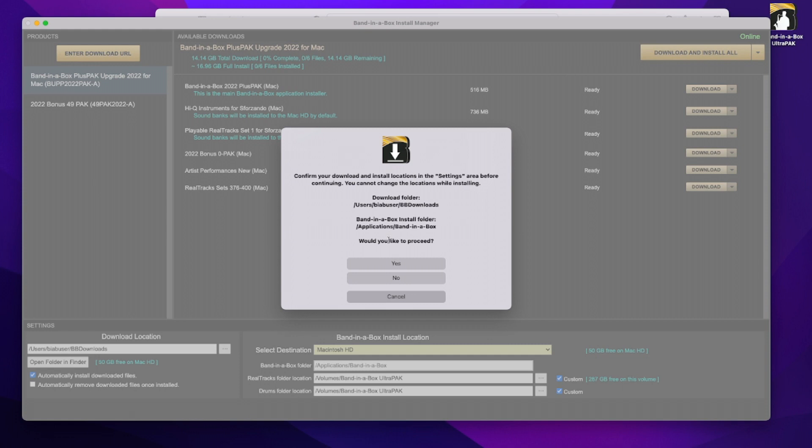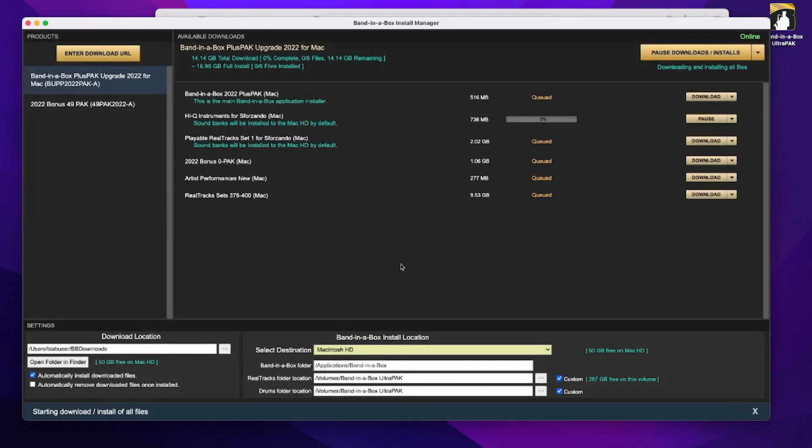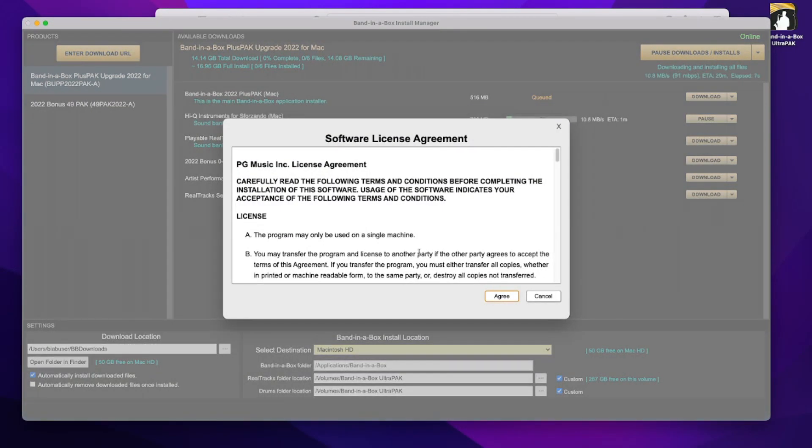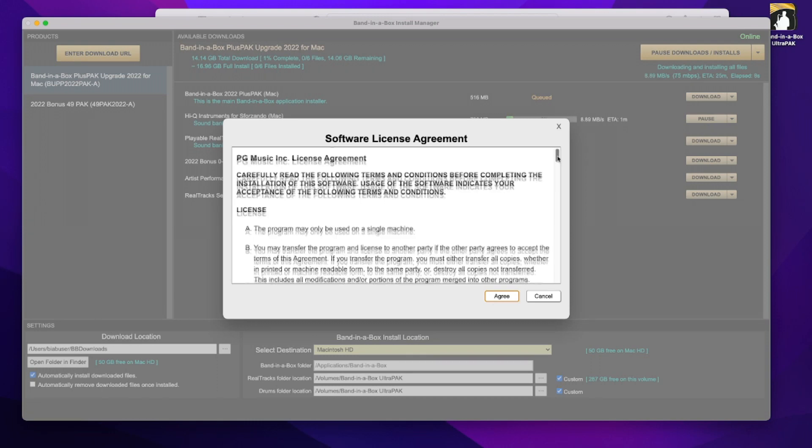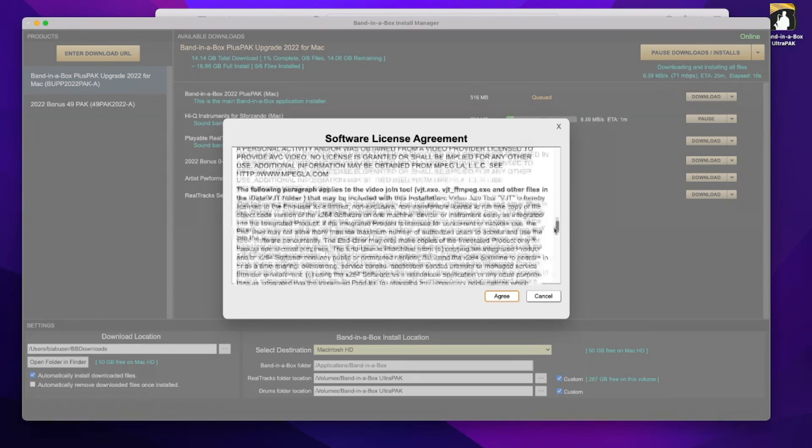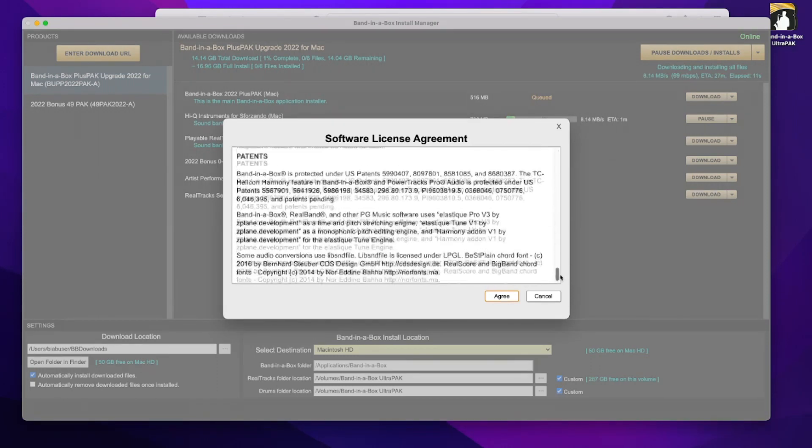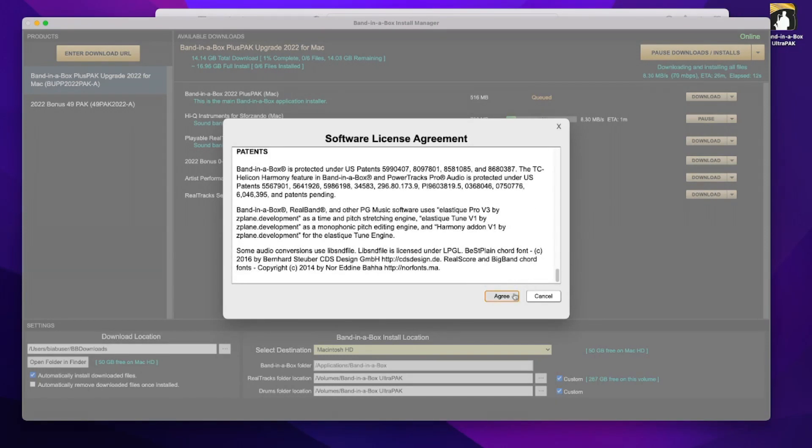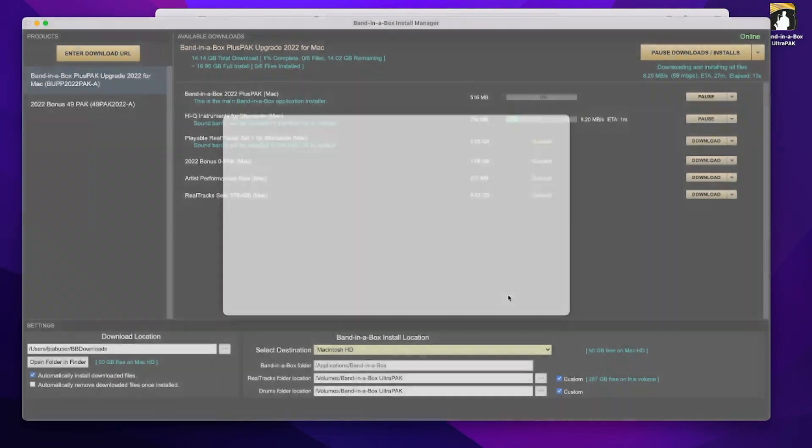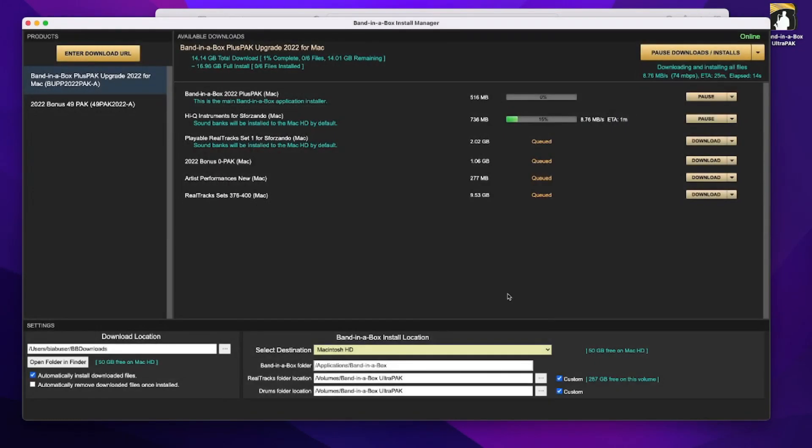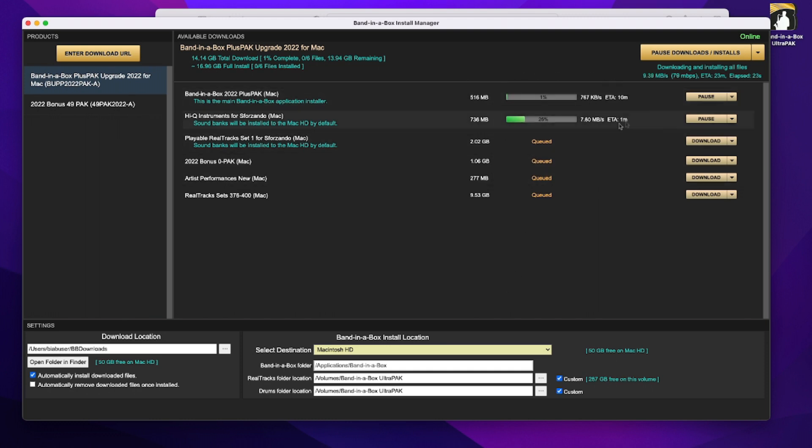I'll confirm that all of this is correct. I'll have a look through the license agreement, and I'll agree, and that's it. It's now going to just do its thing. And you can see it's already started downloading the first two files. When they're downloaded, it will automatically install them and then continue on with the next one.